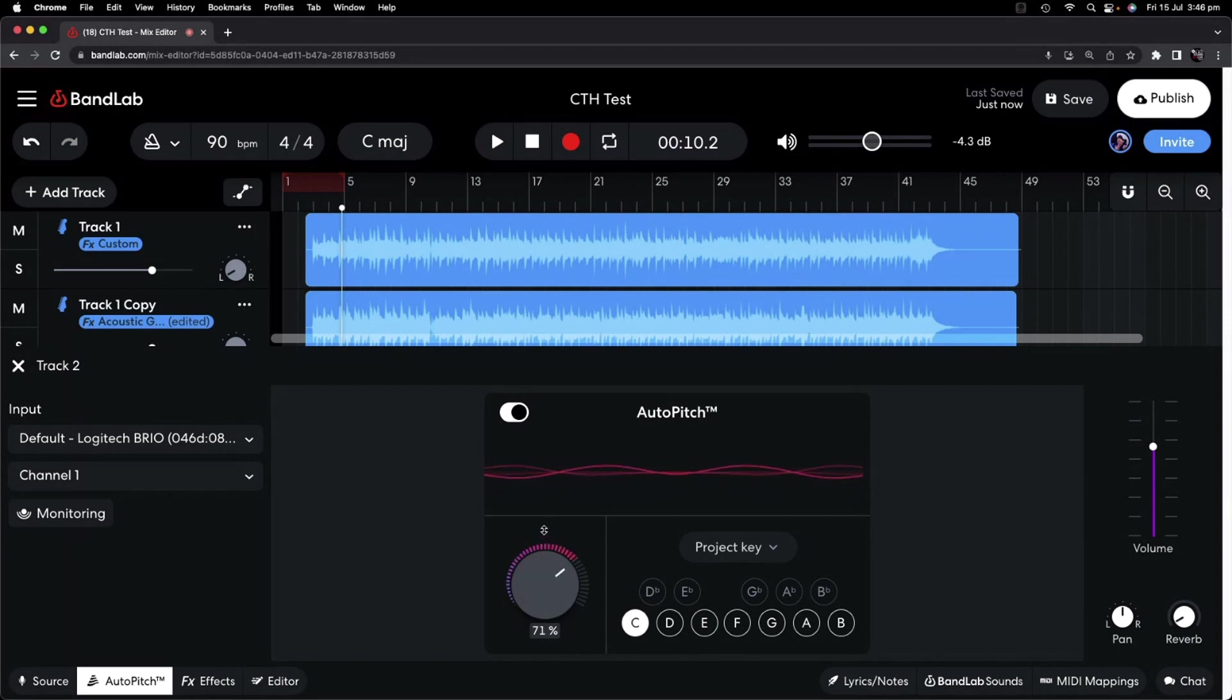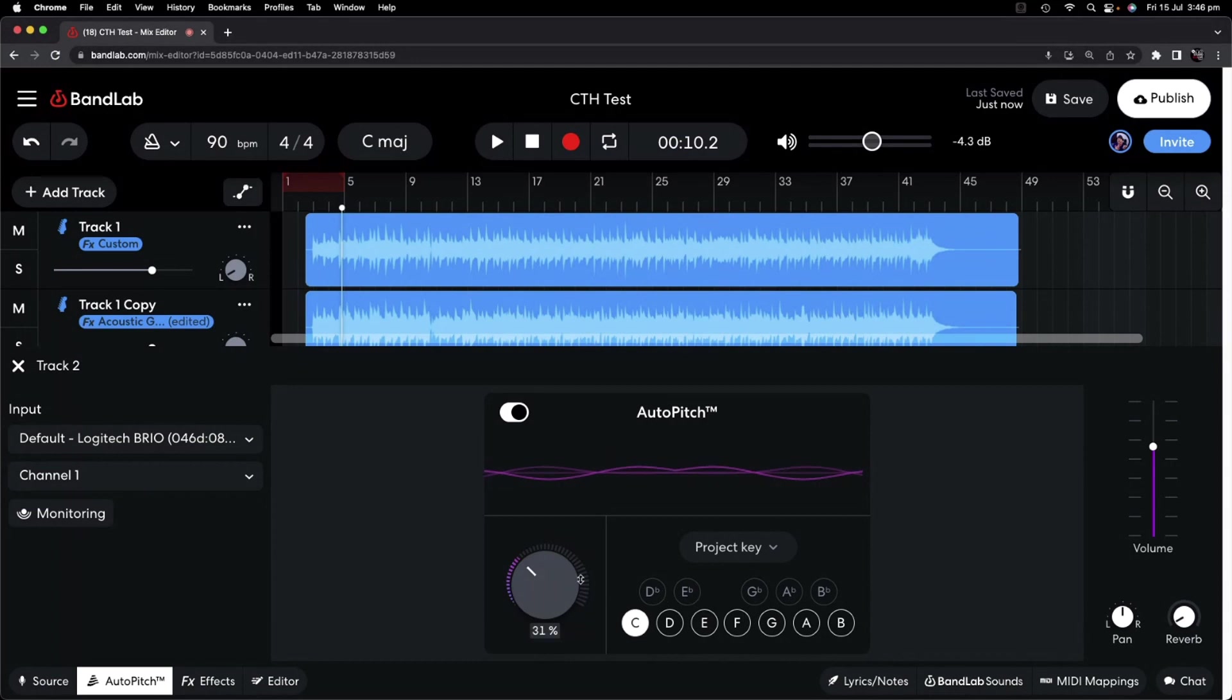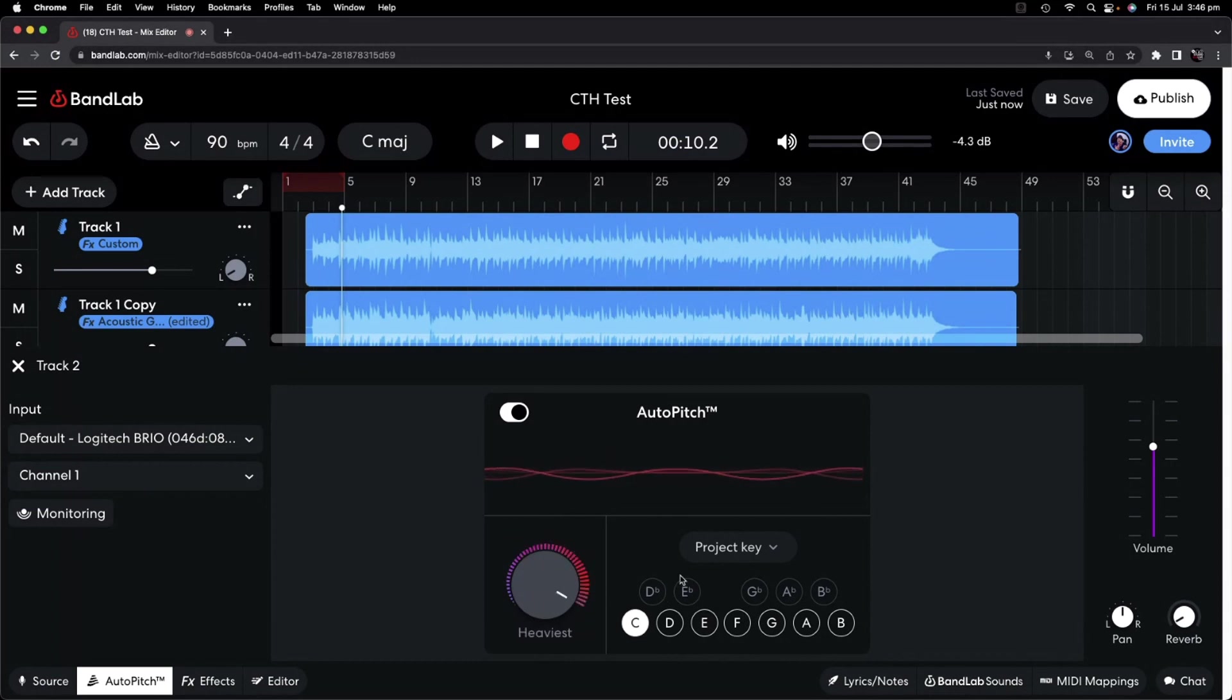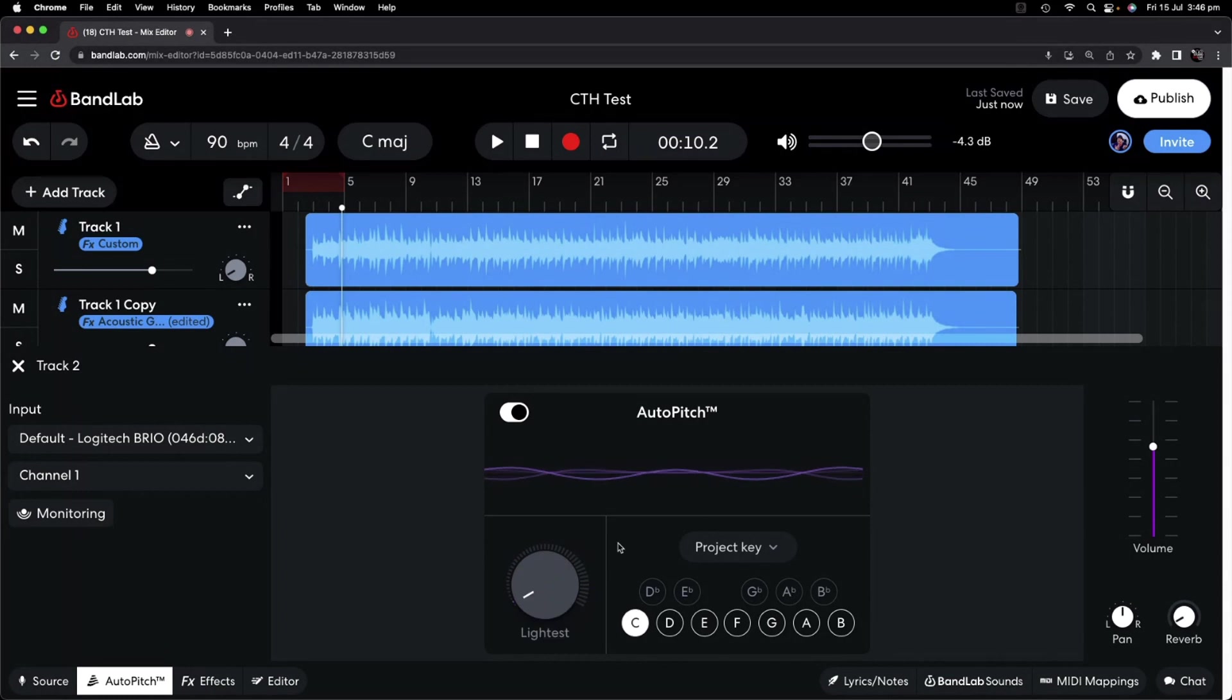To adjust that, we slide this dial up, and you can go from lightest through to the light setting, through to a medium, and through to a heaviest setting. Let's dial this back to the 0%, the lightest setting, and take a listen.